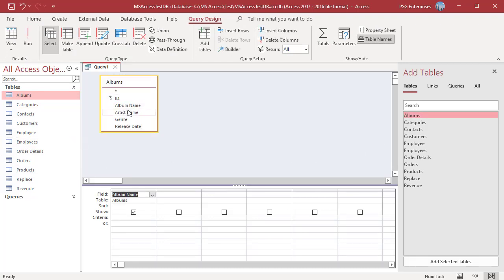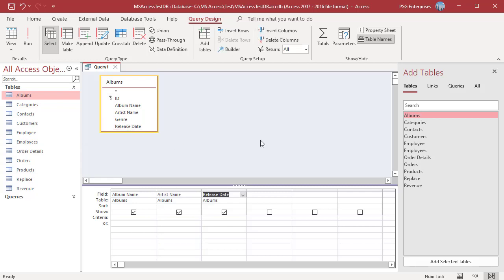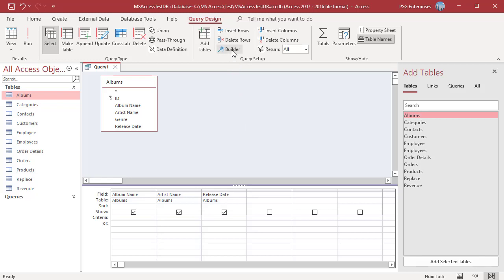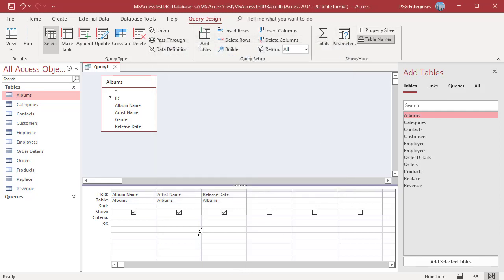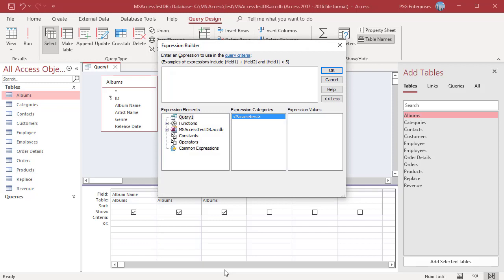Add the fields Album Name, Artist Name, and Release Date. Click on the Criteria cell of the Release Date. In the Query Design tab, in the Query Setup group, click on Builder. This will launch the Expression Builder, or you can click on the Criteria row and select Build from the shortcut menu.